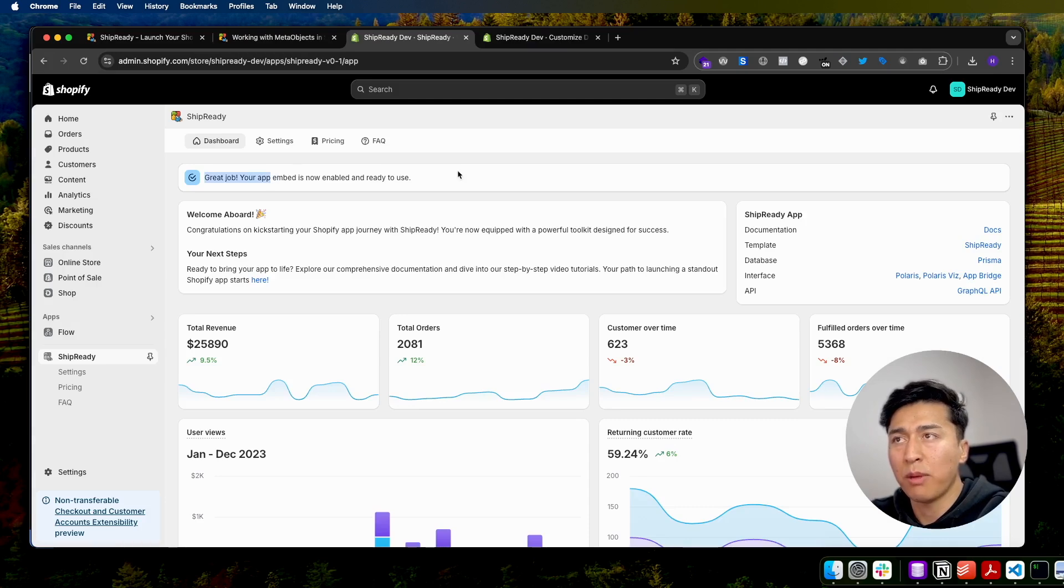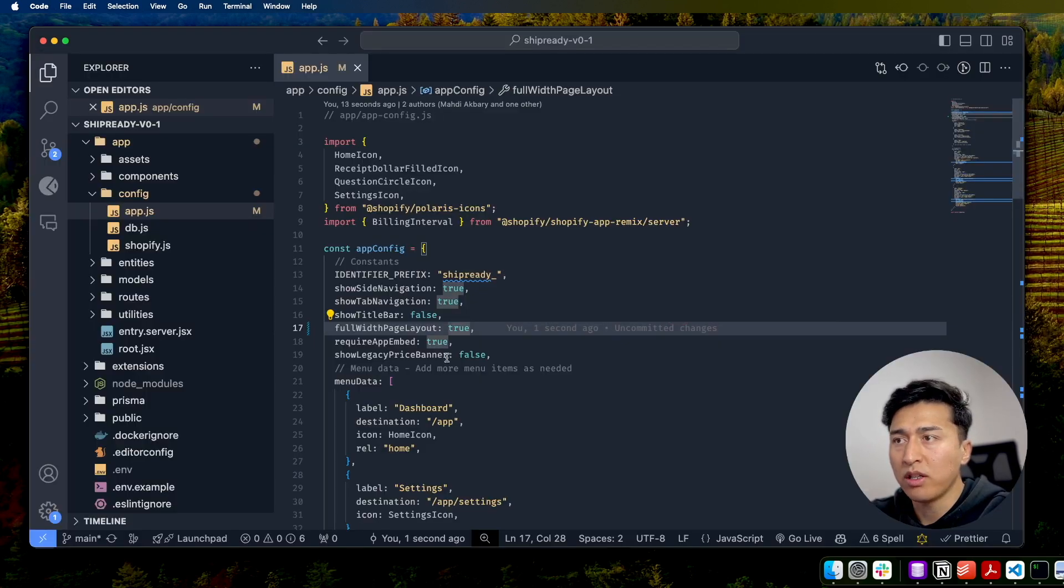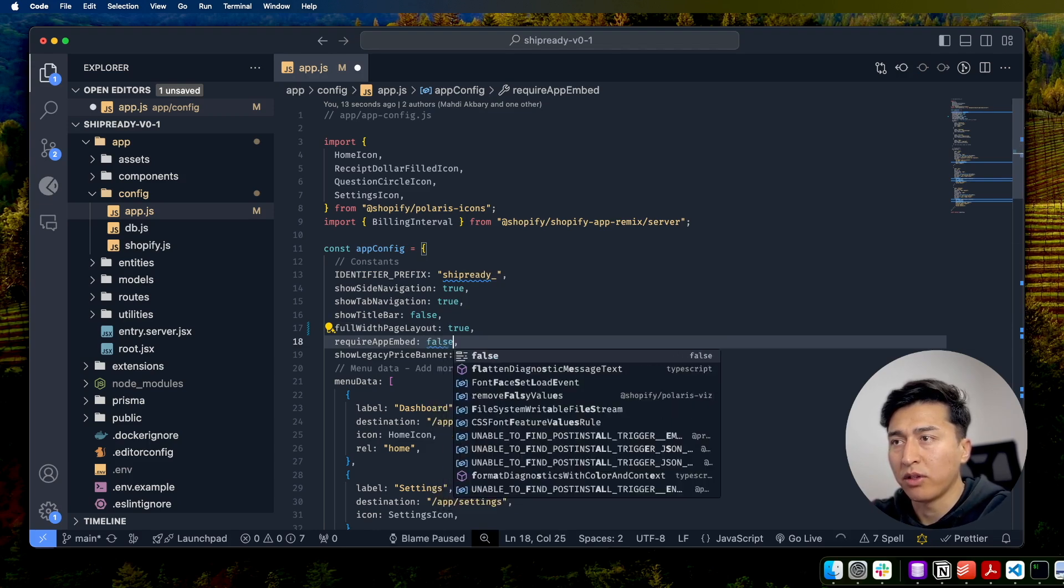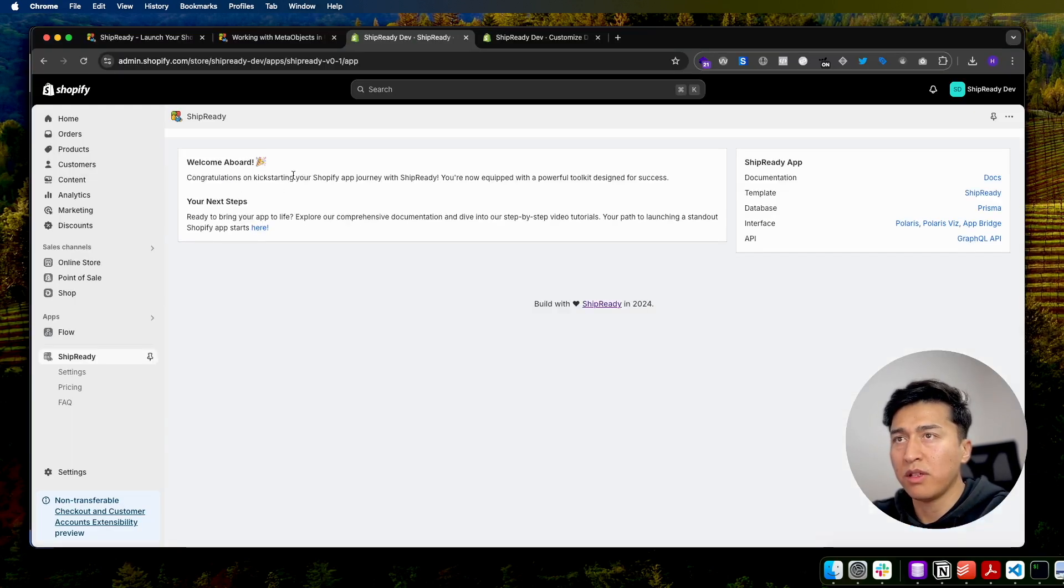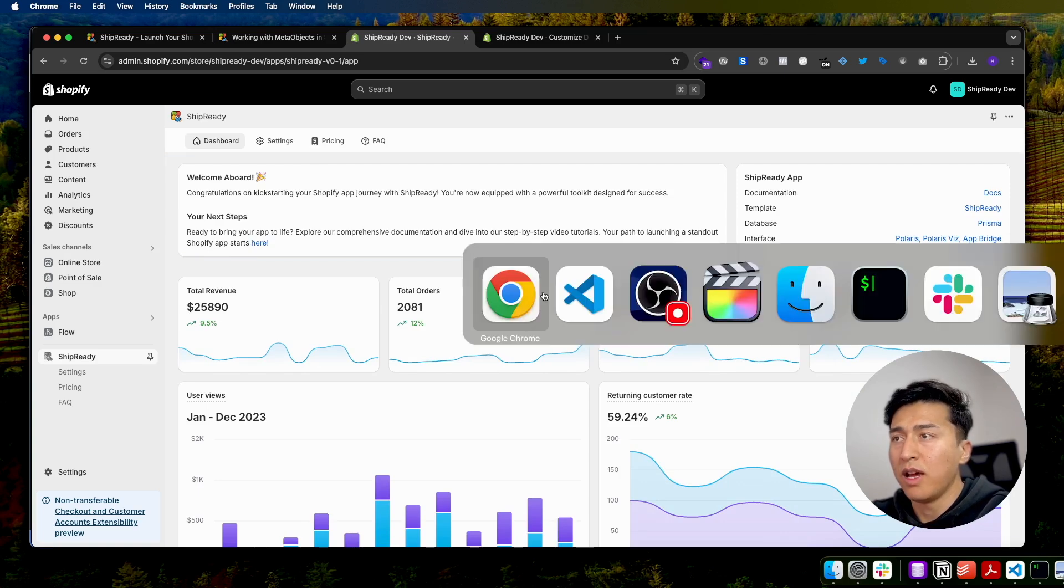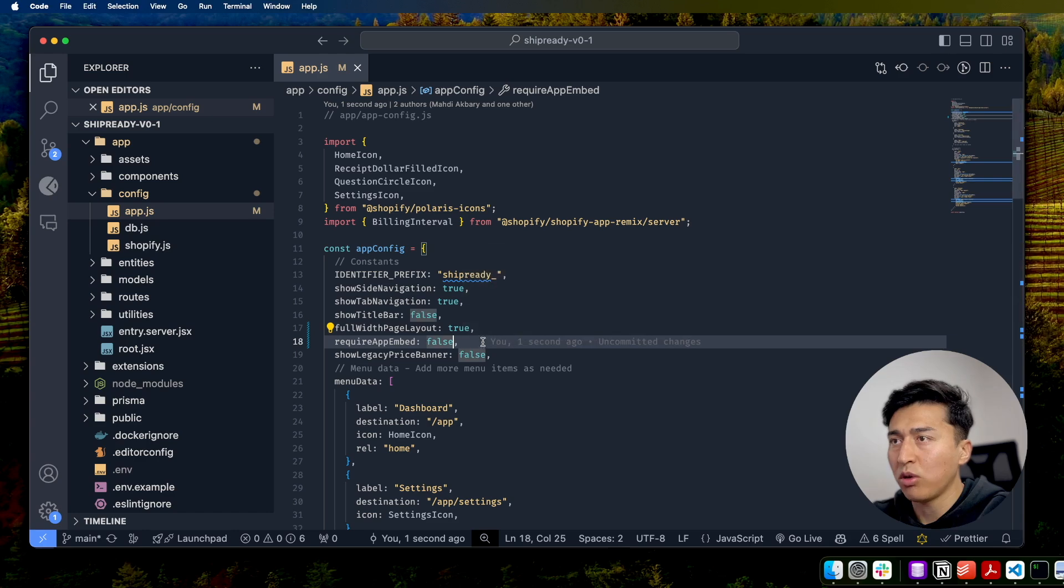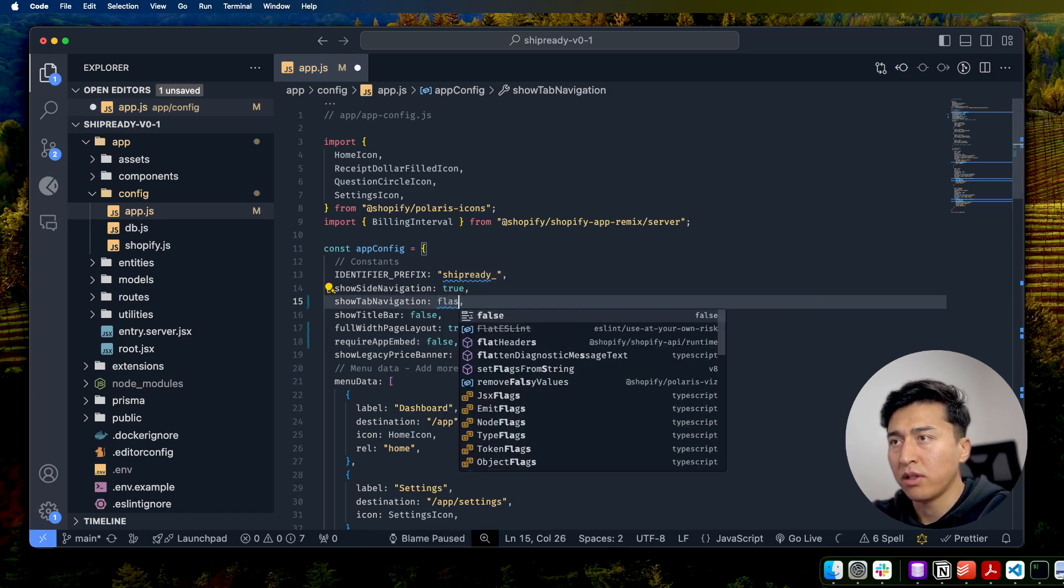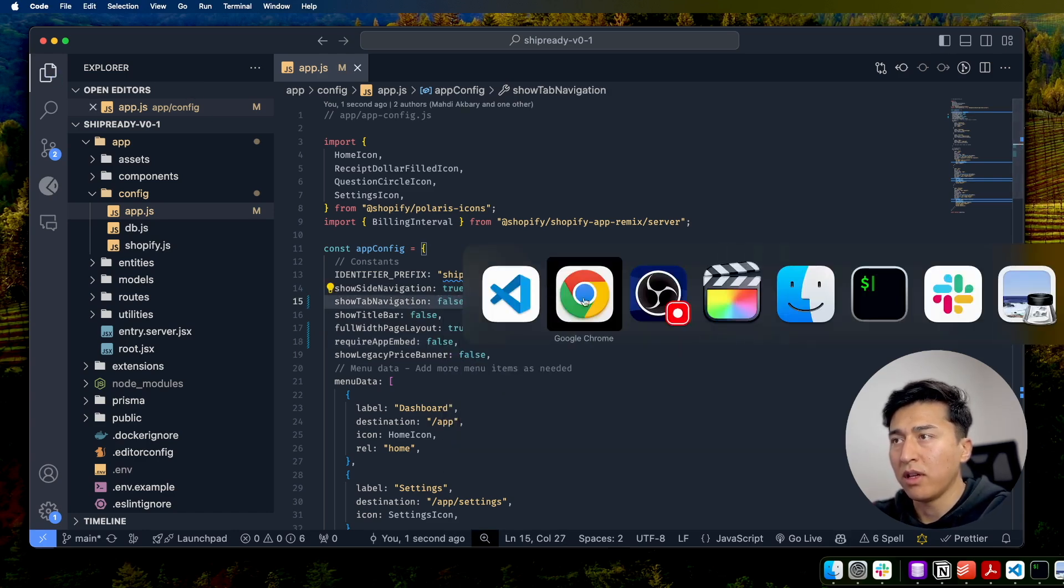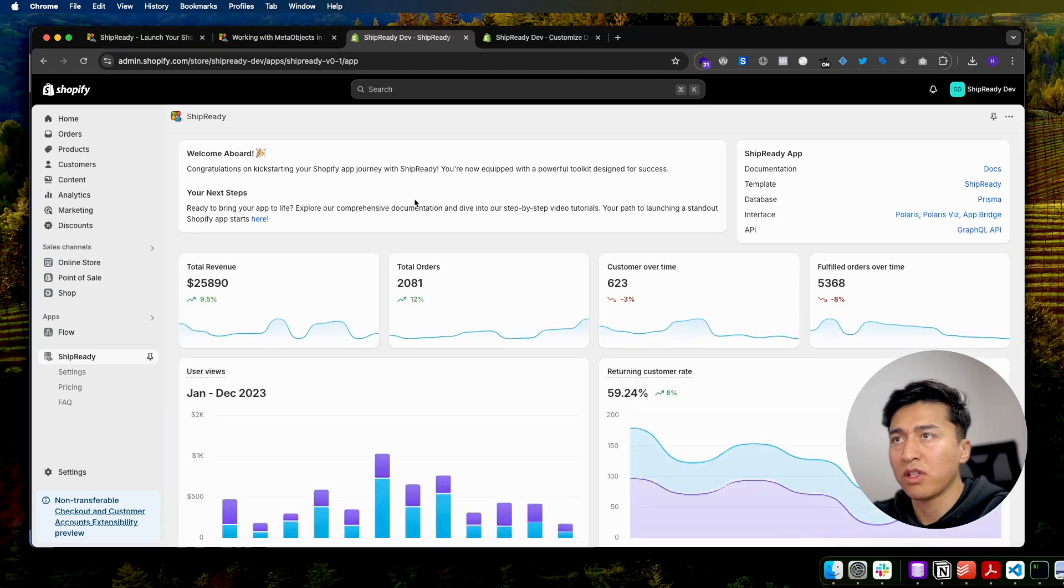If you don't want to show app embed anymore and you don't require it, just come here and make it false. That's all you have to do. You come here, it is gone, and you will not see it anywhere. Other than that, if you don't want to show the top navigation, that is also an option here. Let's come here and make it false, save it, and once you come here and refresh, that is how it will look like.